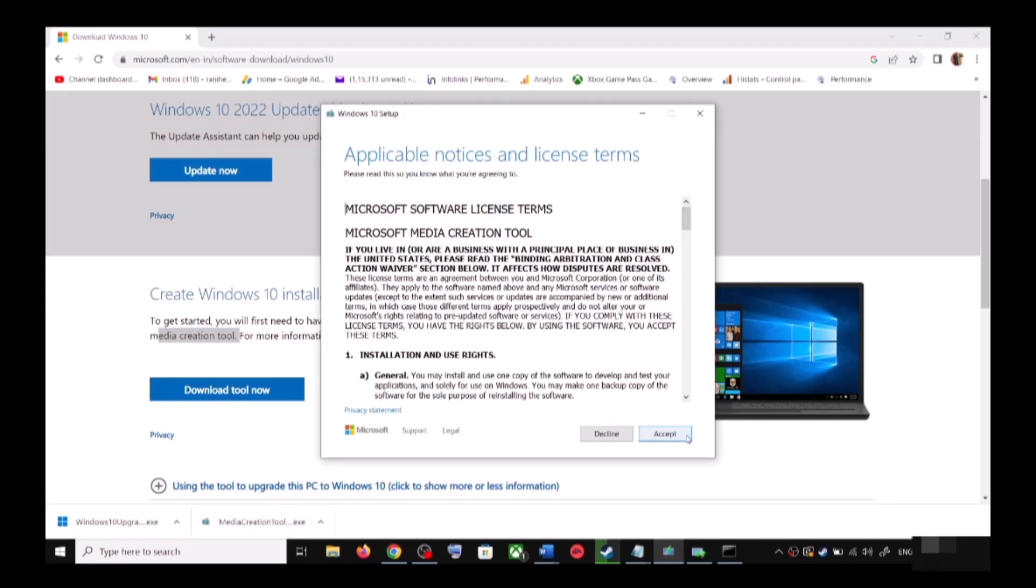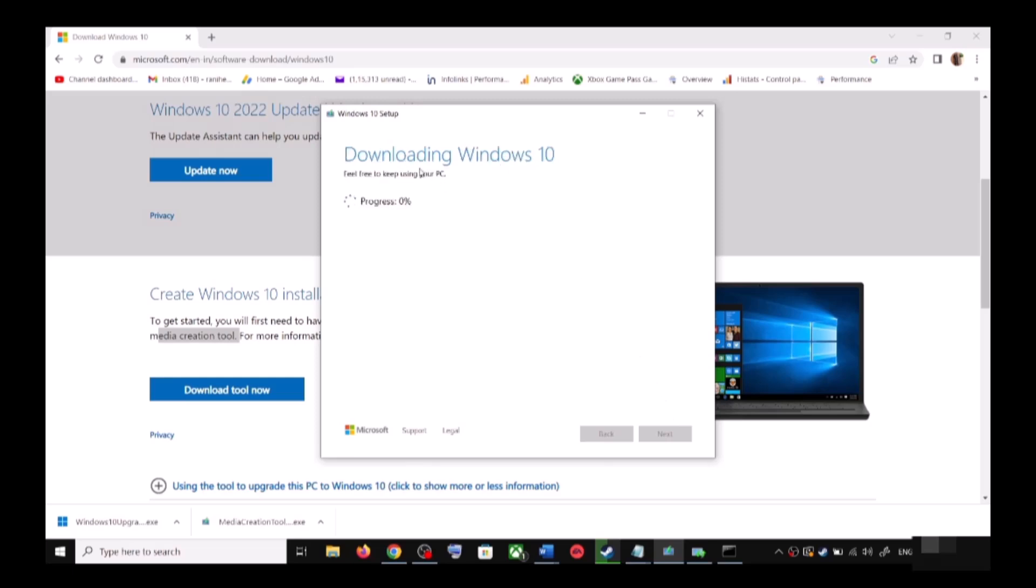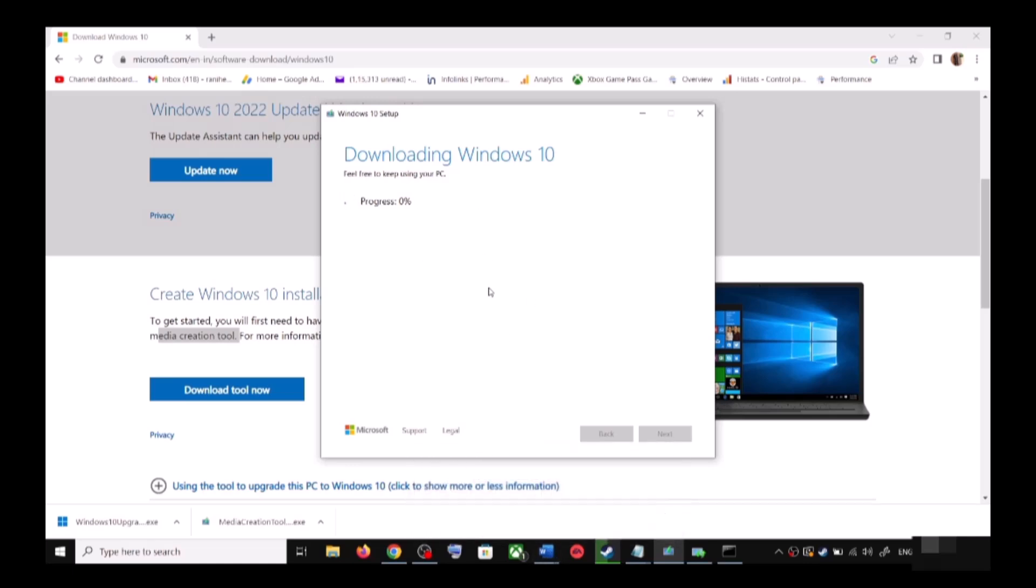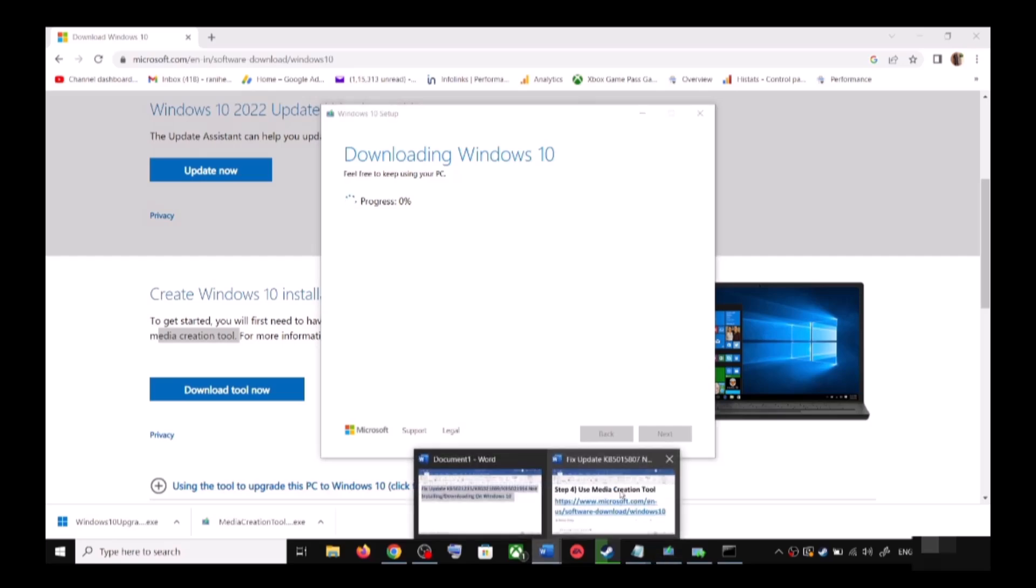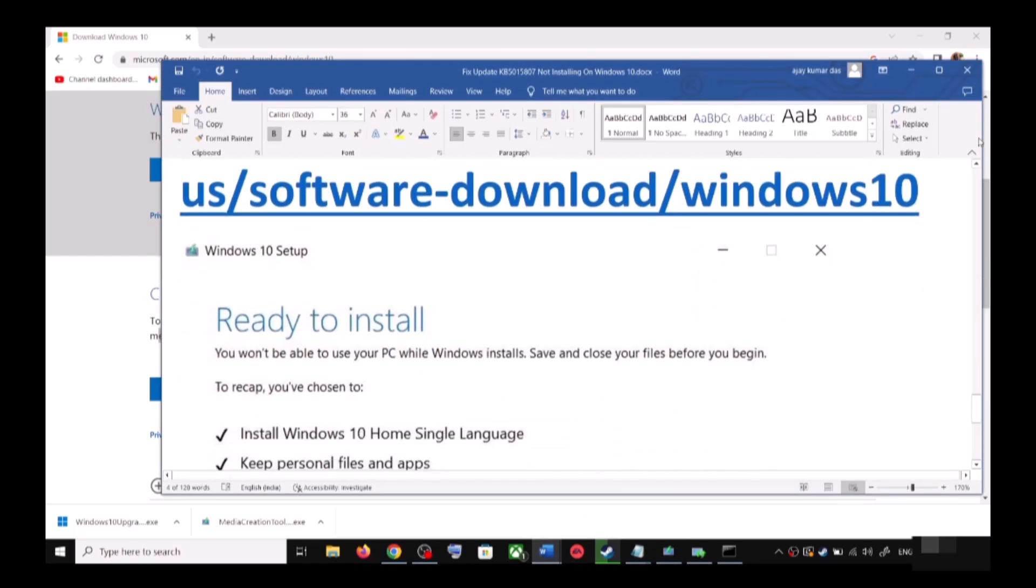And then you will see this screen, so click on Accept. And by default, Upgrade This PC Now would be selected. Click on Next and it will start downloading Windows 10 along with the latest update. Now this process will take some time. Now before the installation, on this screen, once the download is complete, on this screen, before the installation, you will see the screen which says Ready to Install.